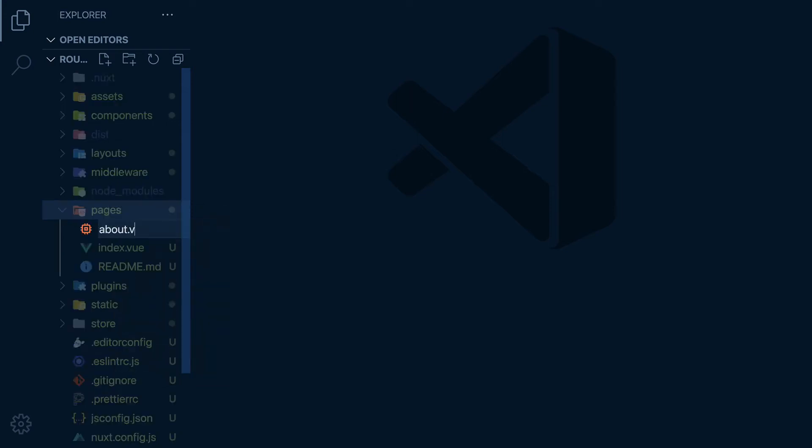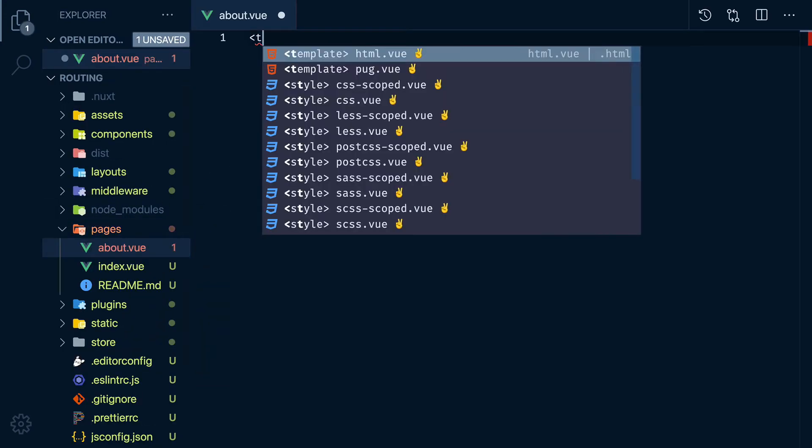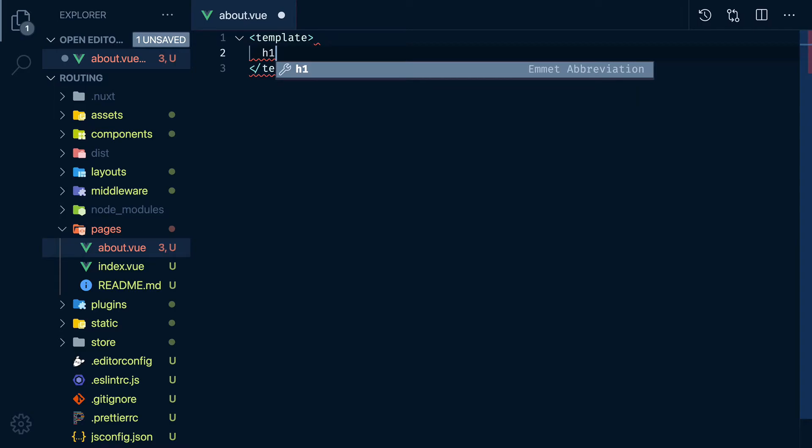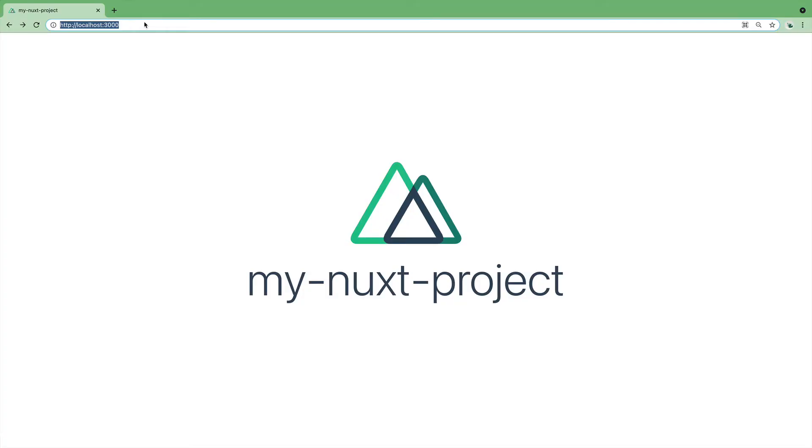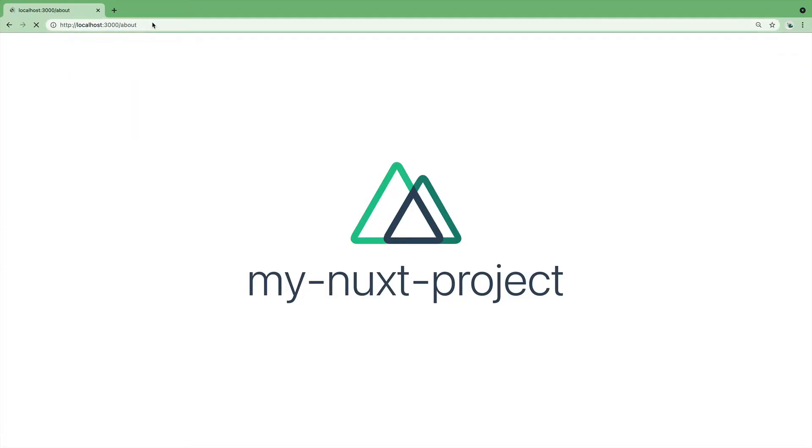Nuxt gives us automatic routing. In other words, all we have to do to have routing in our application is to create view files in the pages folder.